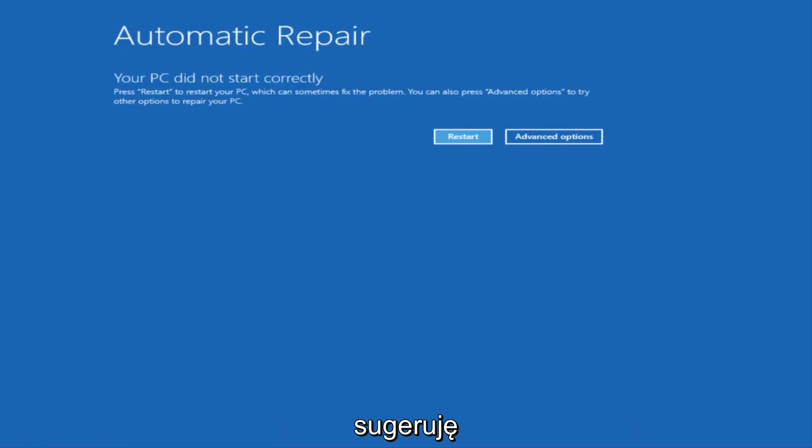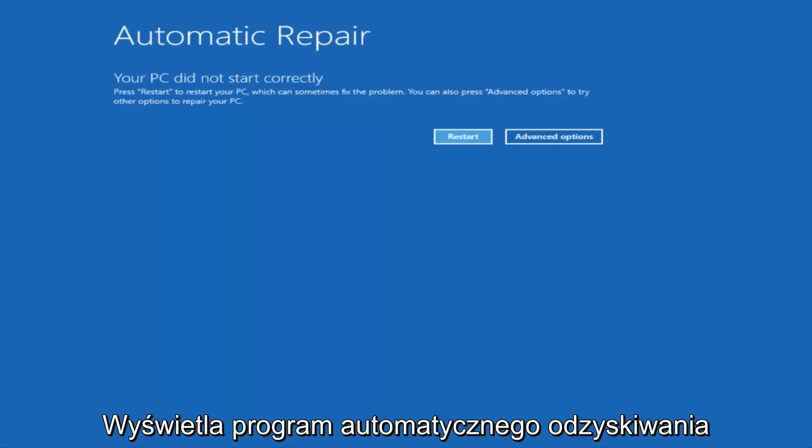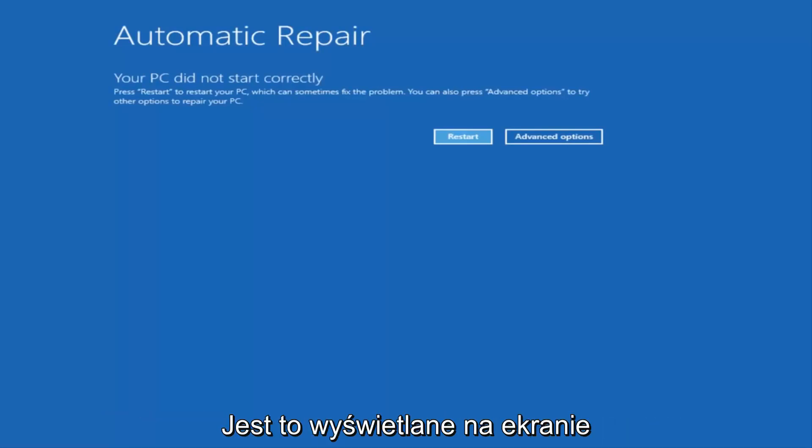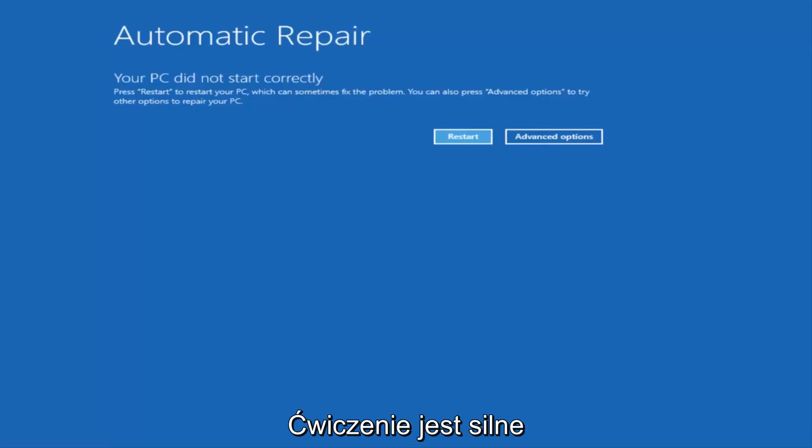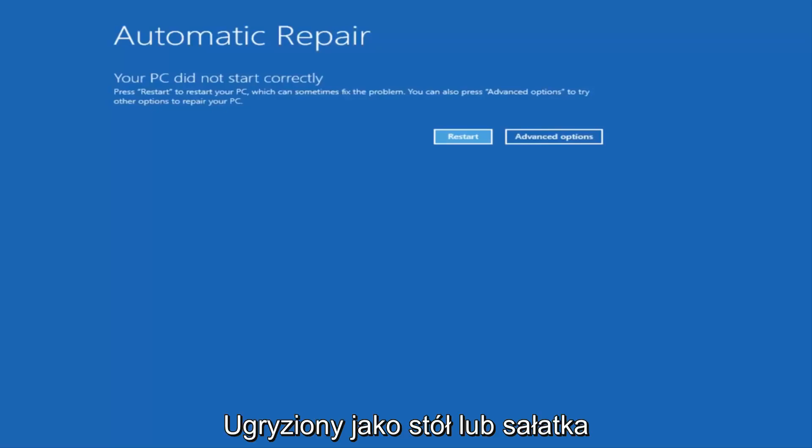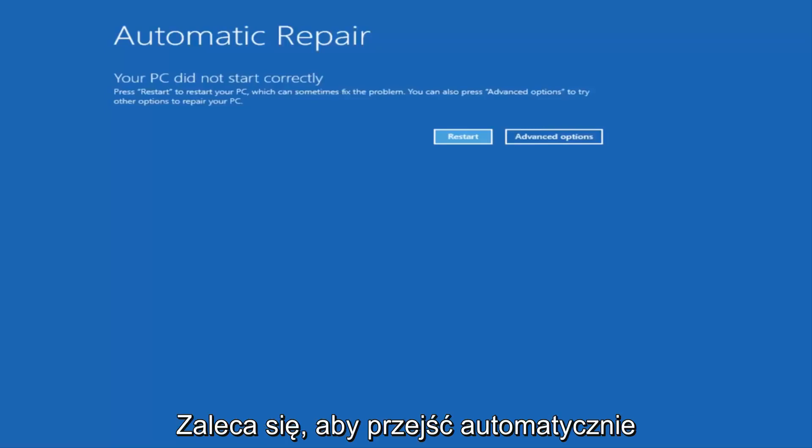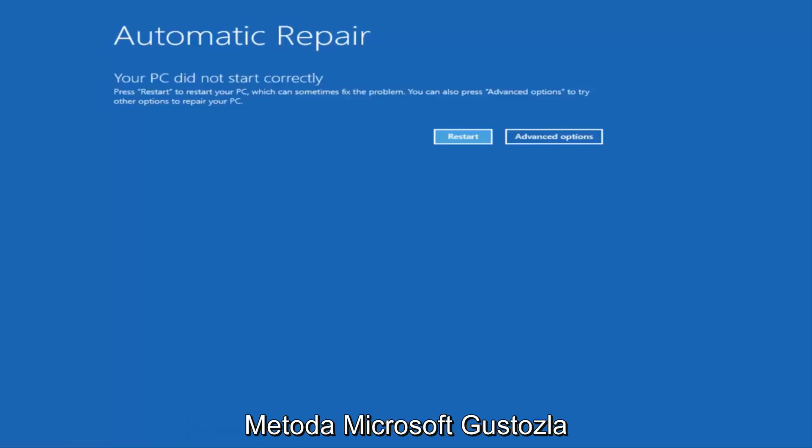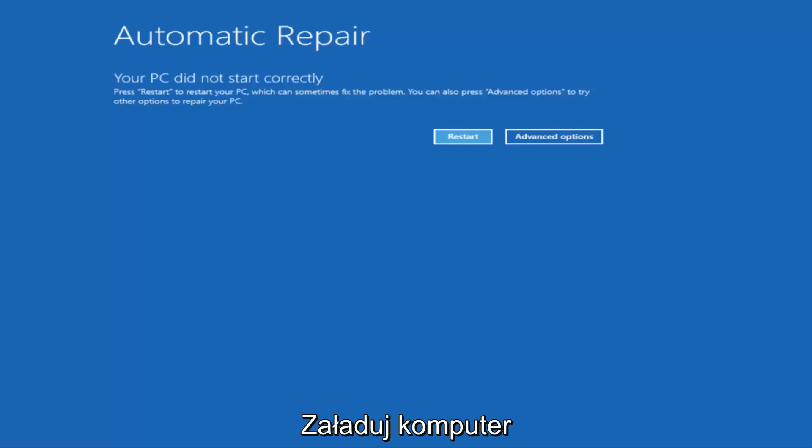So the first thing I would recommend doing is attempting to power off your machine three times in a row, and hopefully it'll launch the automatic repair utility that I'm going to have up on the screen right here. If you're unable to get to this screen by doing a hard power off, which is basically just turning your computer off from the tower or by pressing the power button a few times in a row, I'd recommend going on to Microsoft's website and downloading the Windows 10 Media Creation Utility and booting your computer off of that.